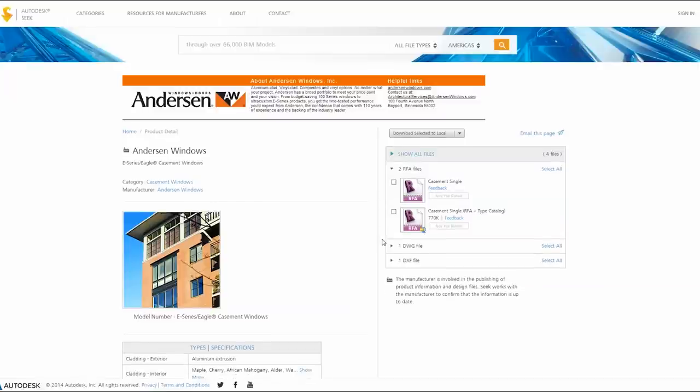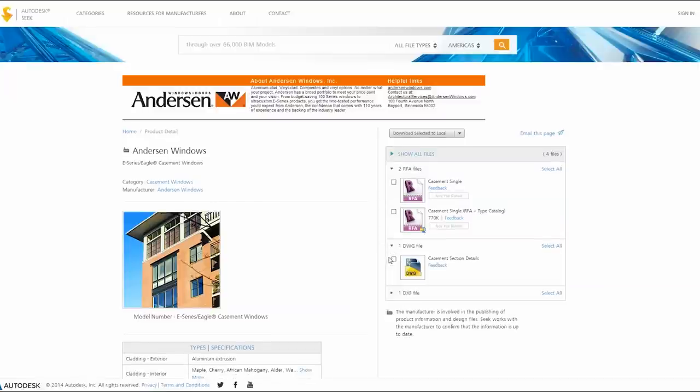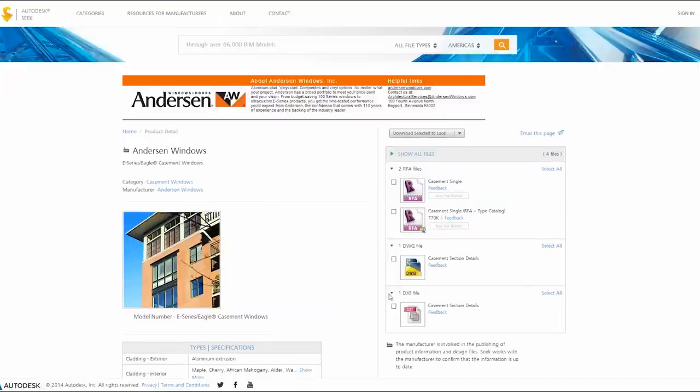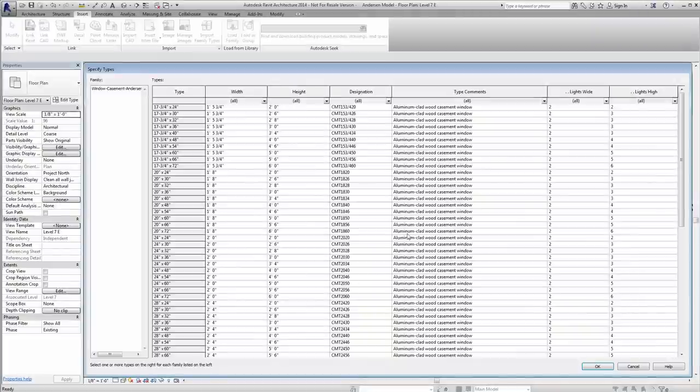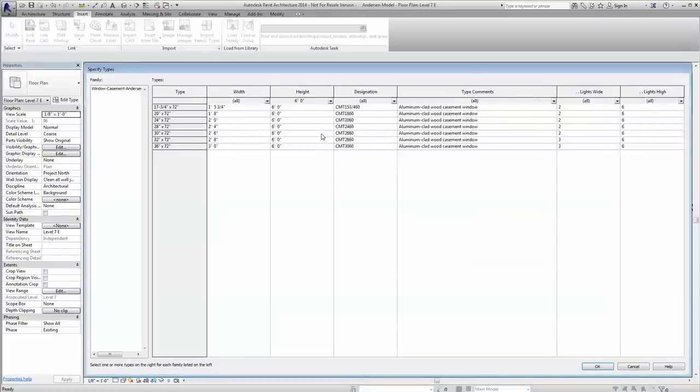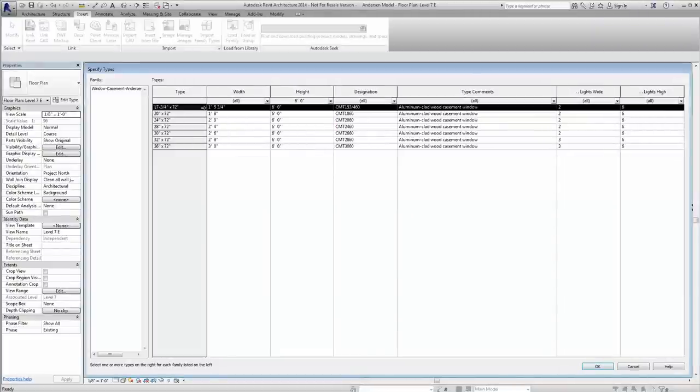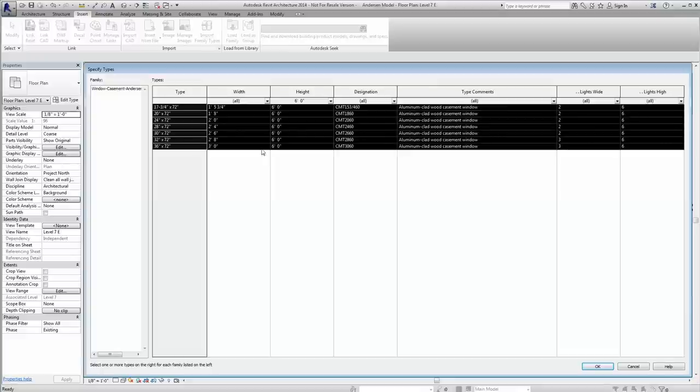From the product page, select the Revit file along with any other product documents needed, such as two-dimensional section details and specifications. Once the file is downloaded, a type catalog will appear. Select the desired size or sizes—every column can be filtered for faster localization—and click OK.